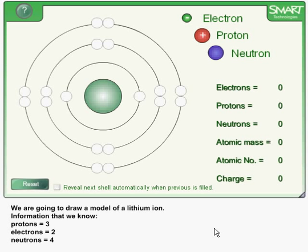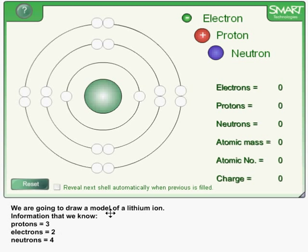Today we're going to create a model of a lithium ion. We know that a lithium ion has three protons, two electrons, and four neutrons.